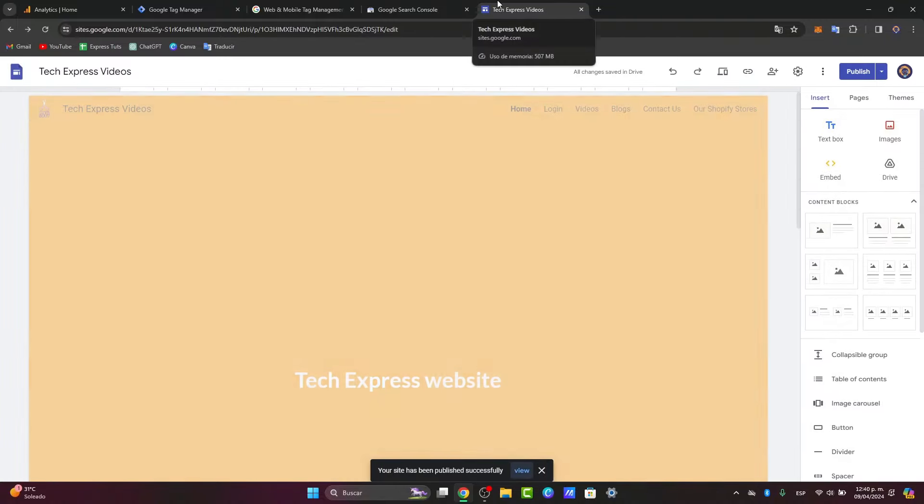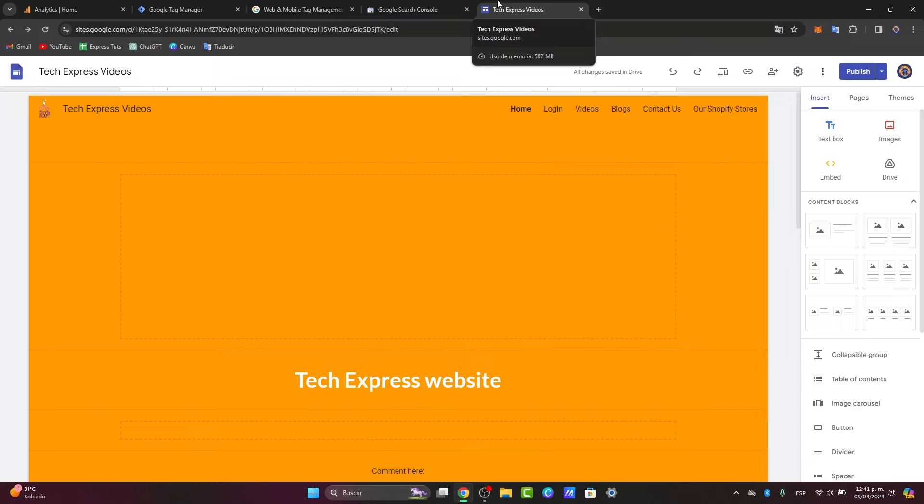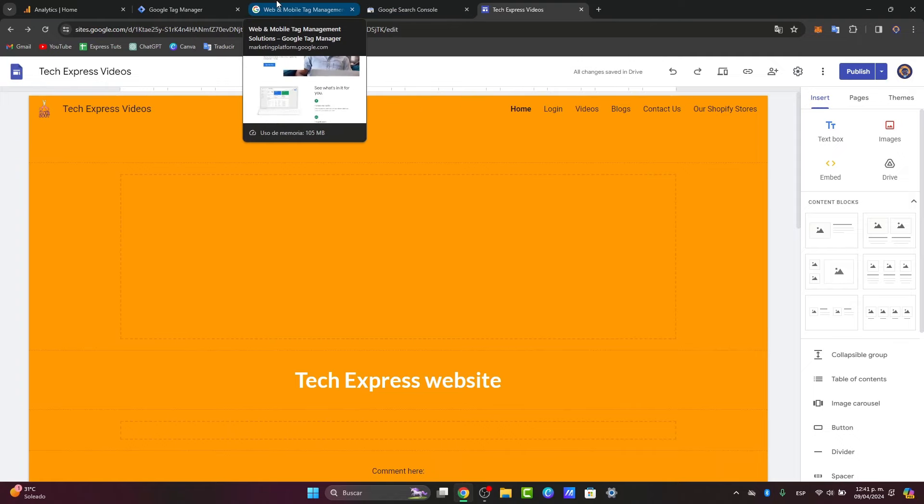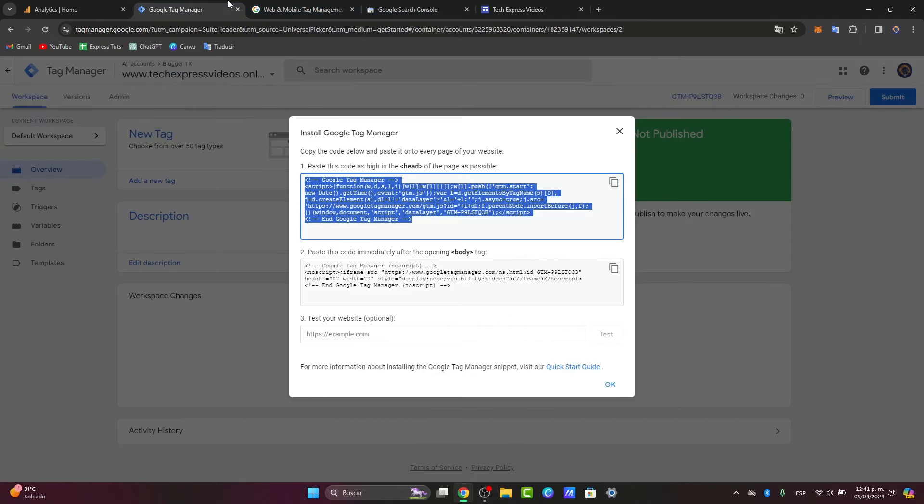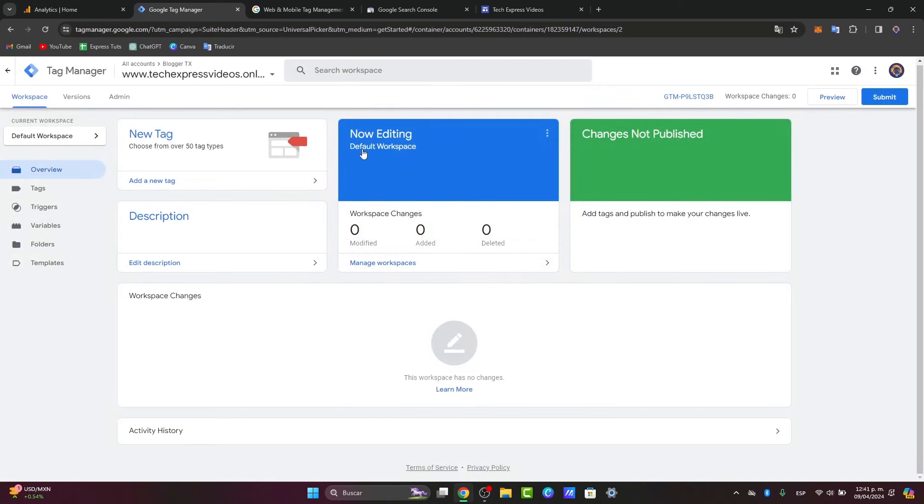Now, the tracker configuration. After you're setting up the tag, you need to configure the trigger to determine when the Google Analytics should fire. You can select the triggering and choose an existing trigger or create a new one based on your requirements. This trigger will determine when the tag will fire, such as on a page load or in a specific interaction.